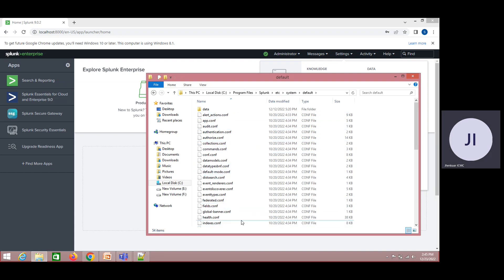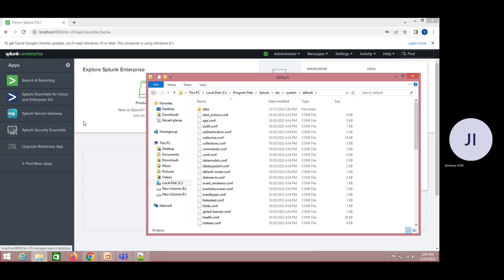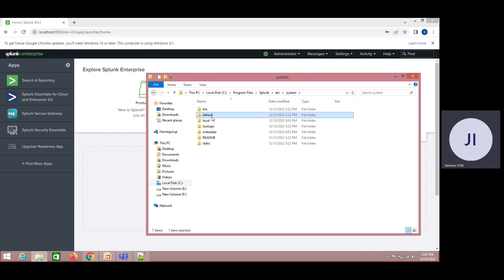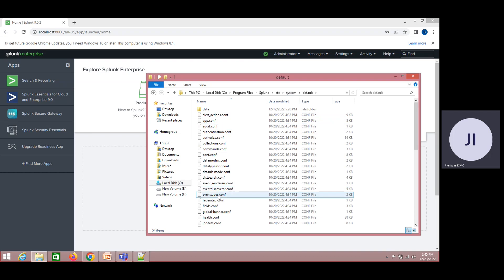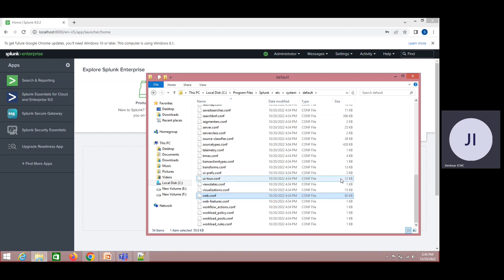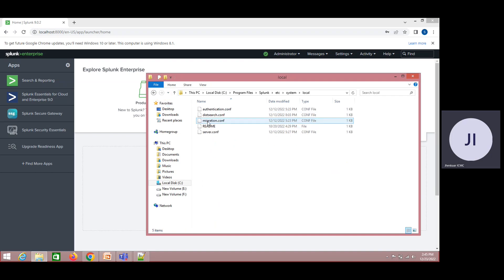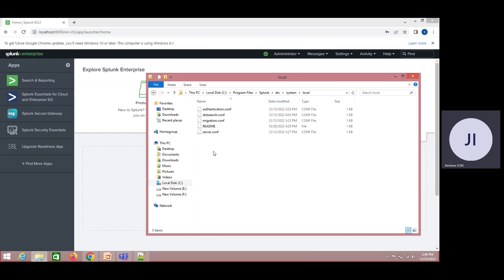I cannot simply go ahead and create a new configuration wherever I want. For a particular stage, I may need a specific config file. If you want to edit it, you need to come to local and edit there. Or if you don't find this configuration, you can always go ahead and create one and do the changes there.